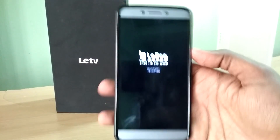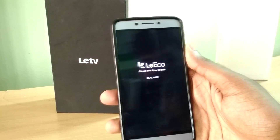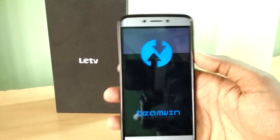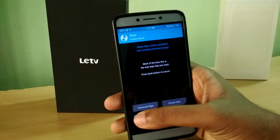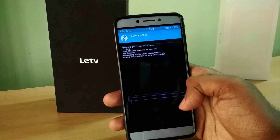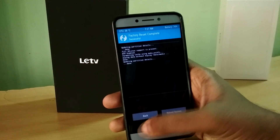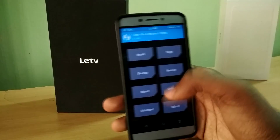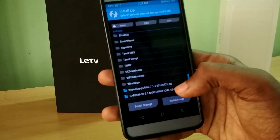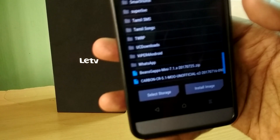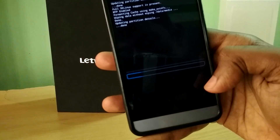Place both the ROM and the Beanscaps zip file in the internal storage of your device, then power off your device and reboot into recovery mode by holding the volume up button and the power button together. Once in recovery mode, select Wipe and swipe to wipe. Now select Install, select the ROM file, and swipe to flash.